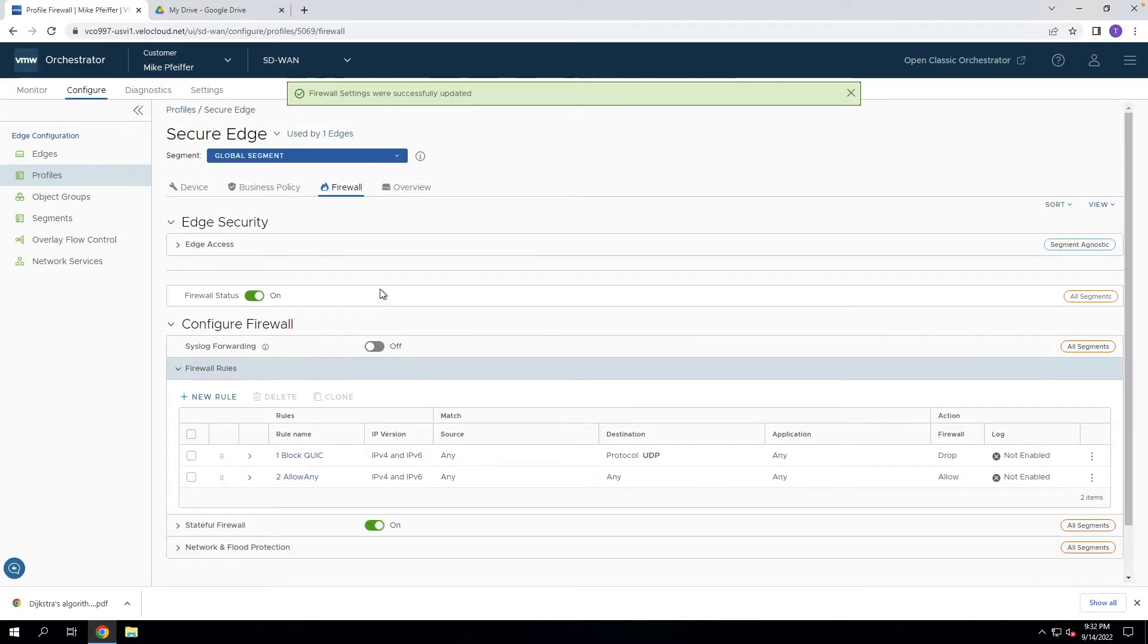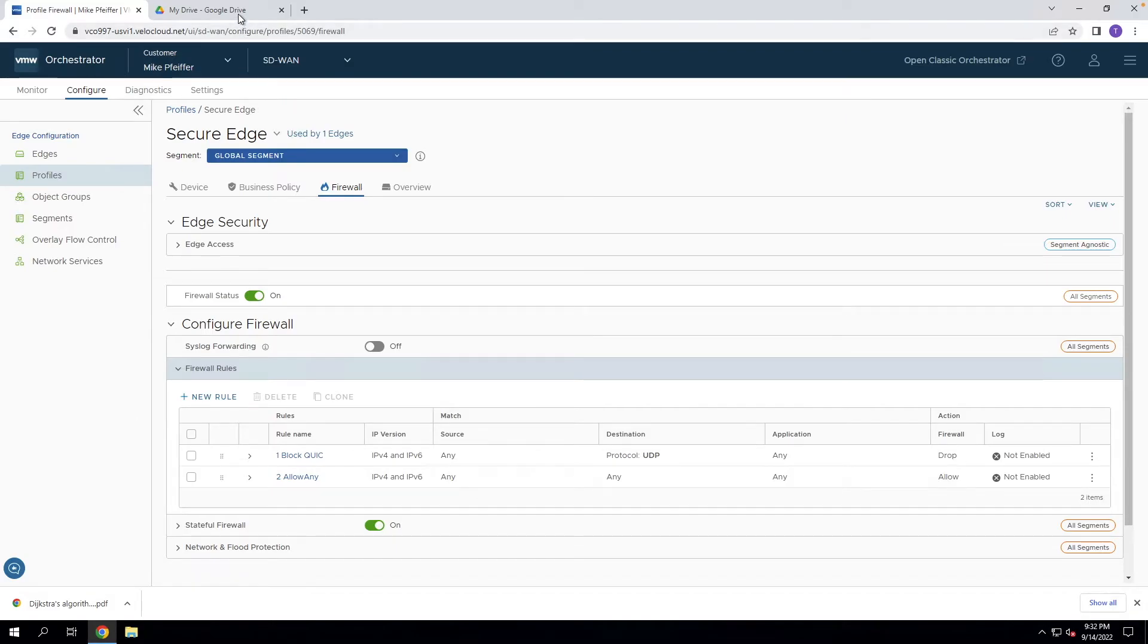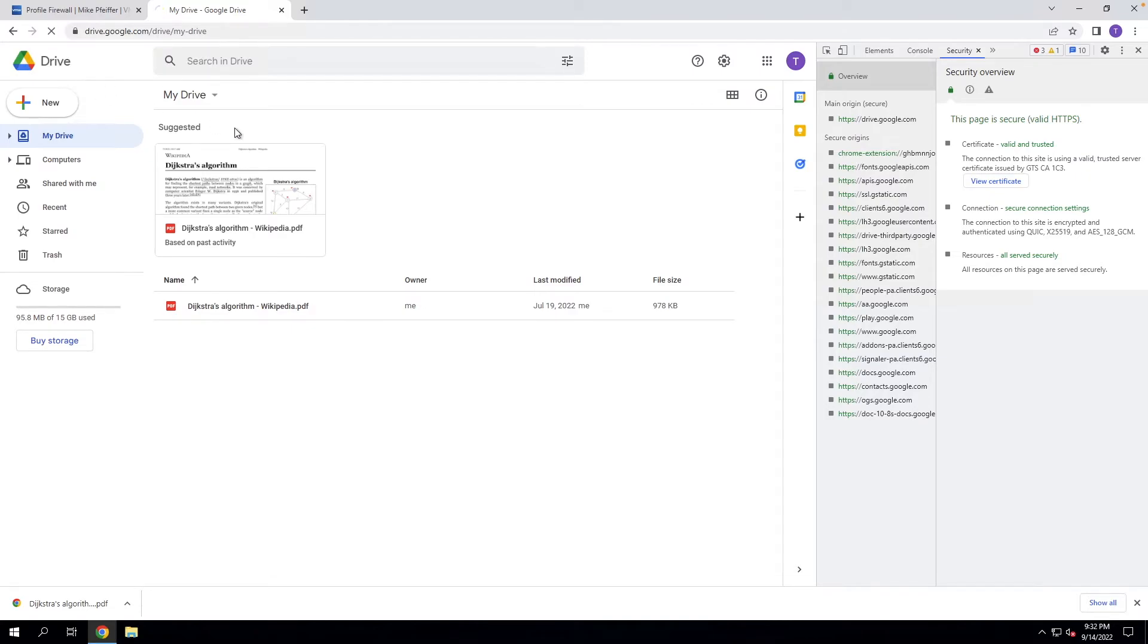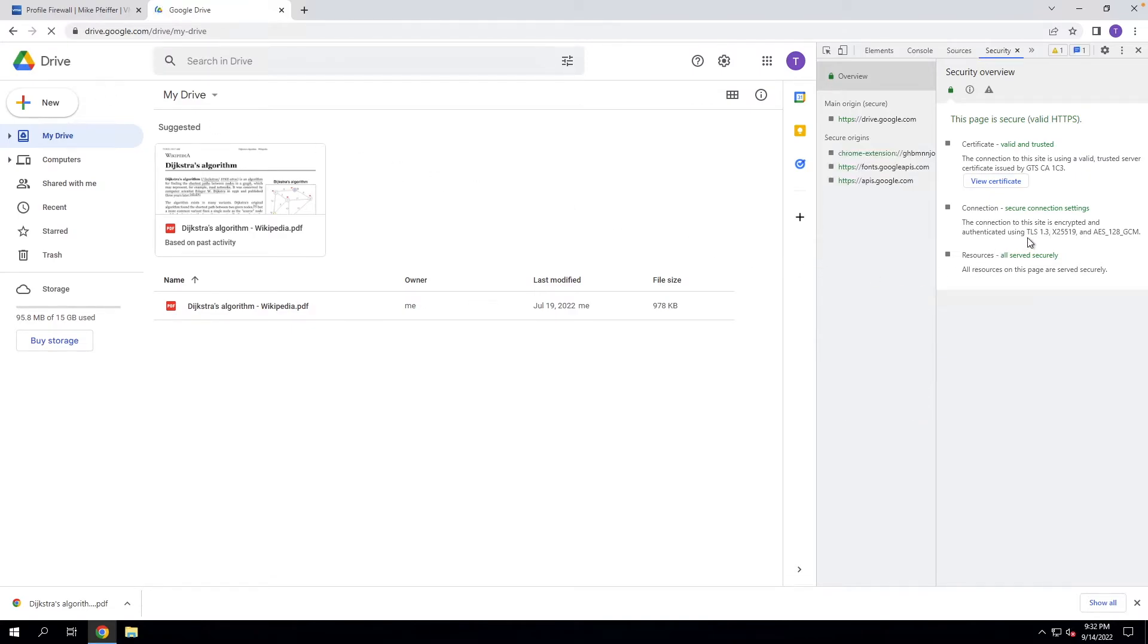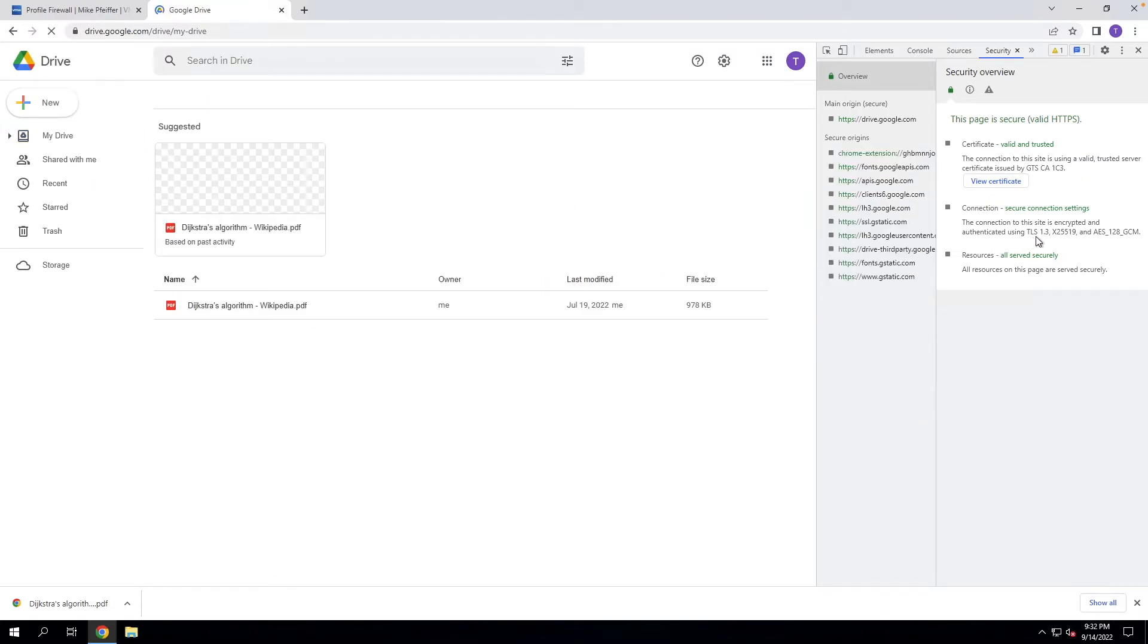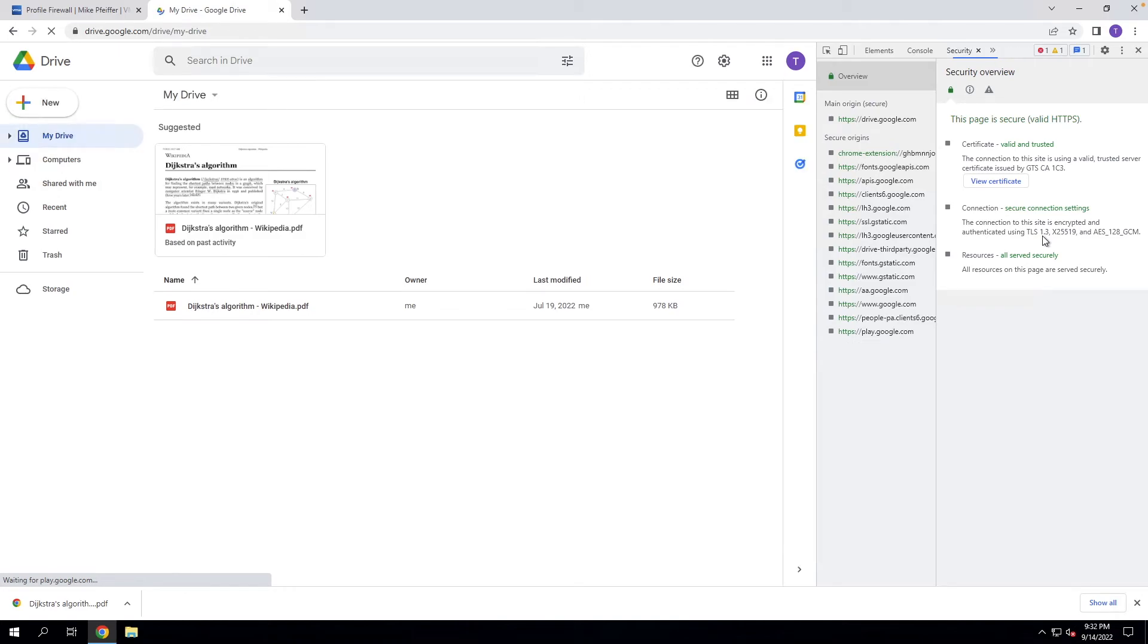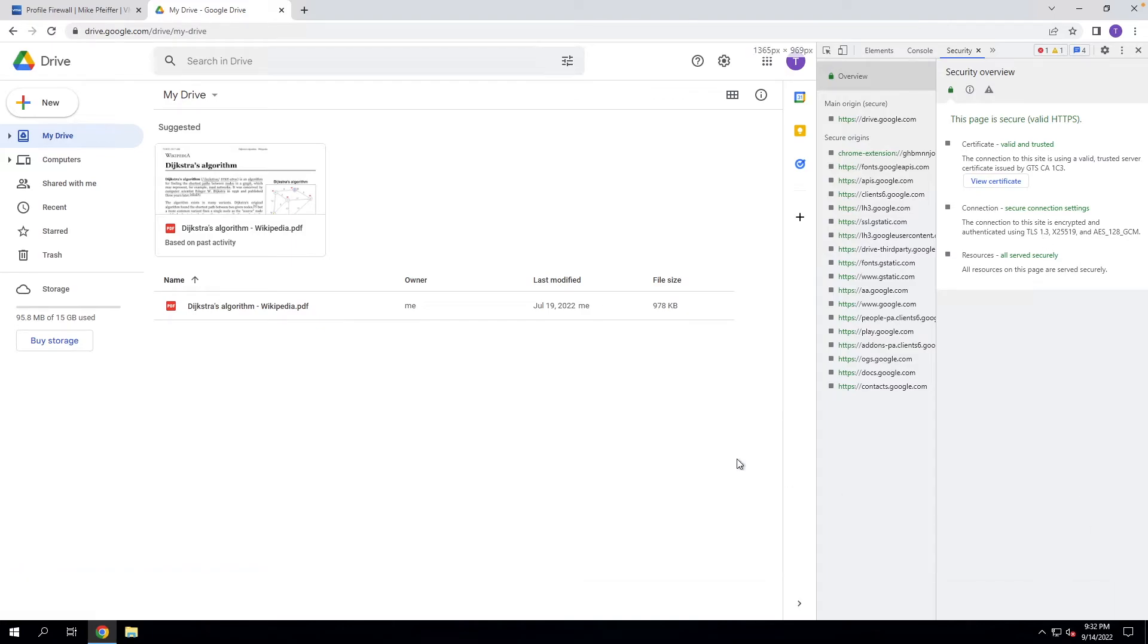So once this propagates down to all of your SD-WAN edges, you can come back here. We'll just go ahead and do a hard reload to see that this is going to convert back to TLS. So this is still encrypted, this is still secure communication. All we did was just make it possible to do SSL interception so we can see the content that's being transferred and actually apply a block against it.